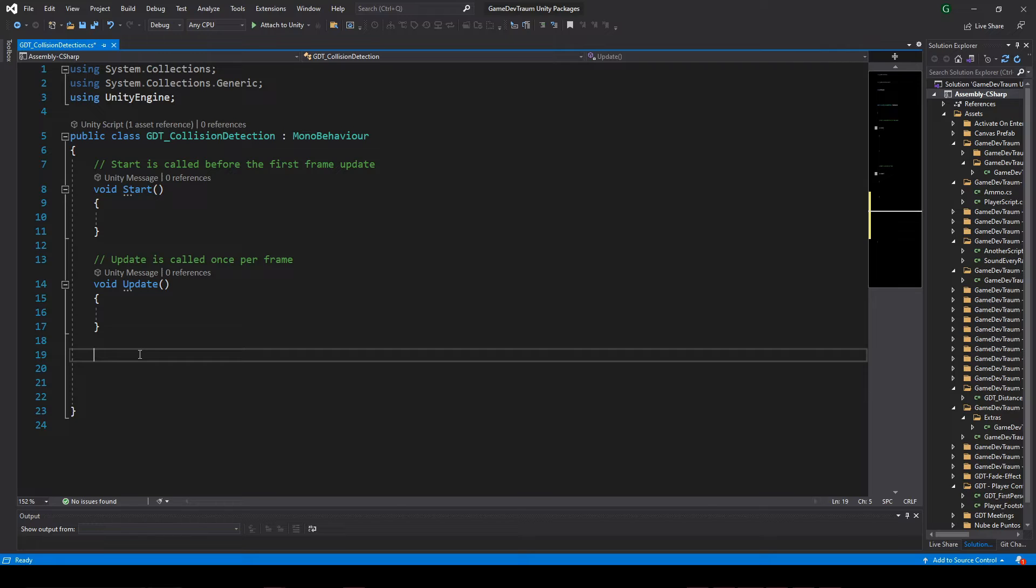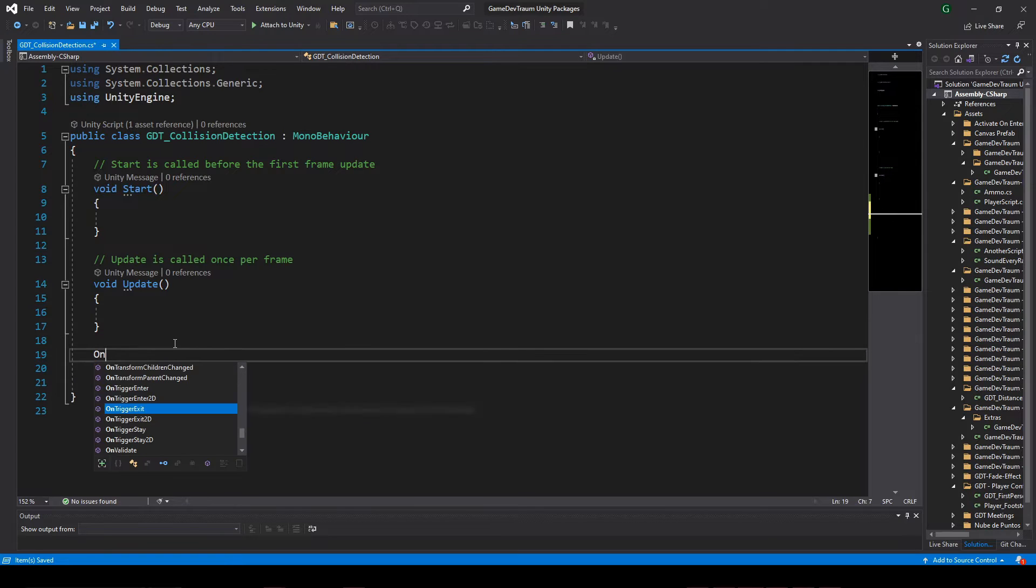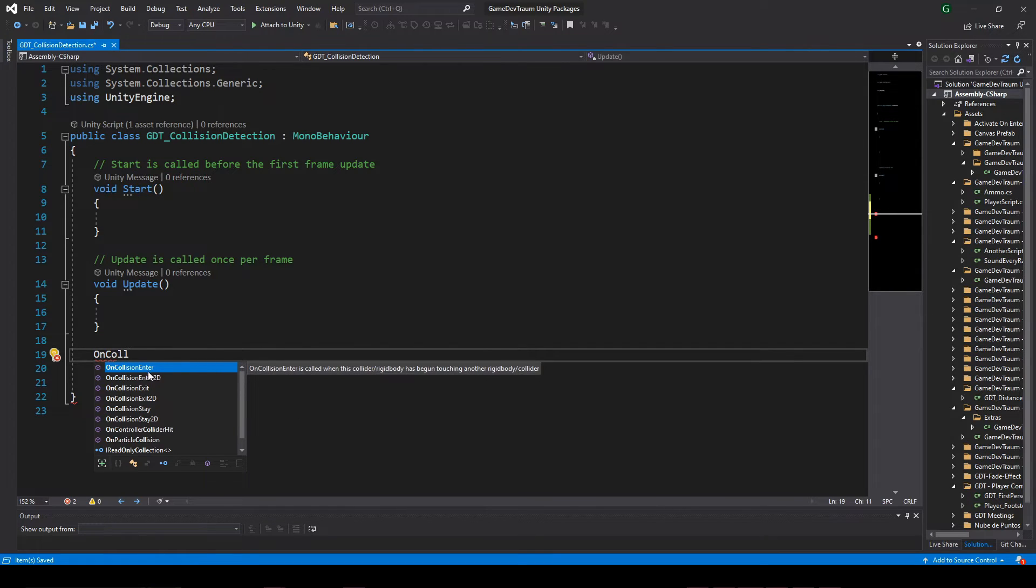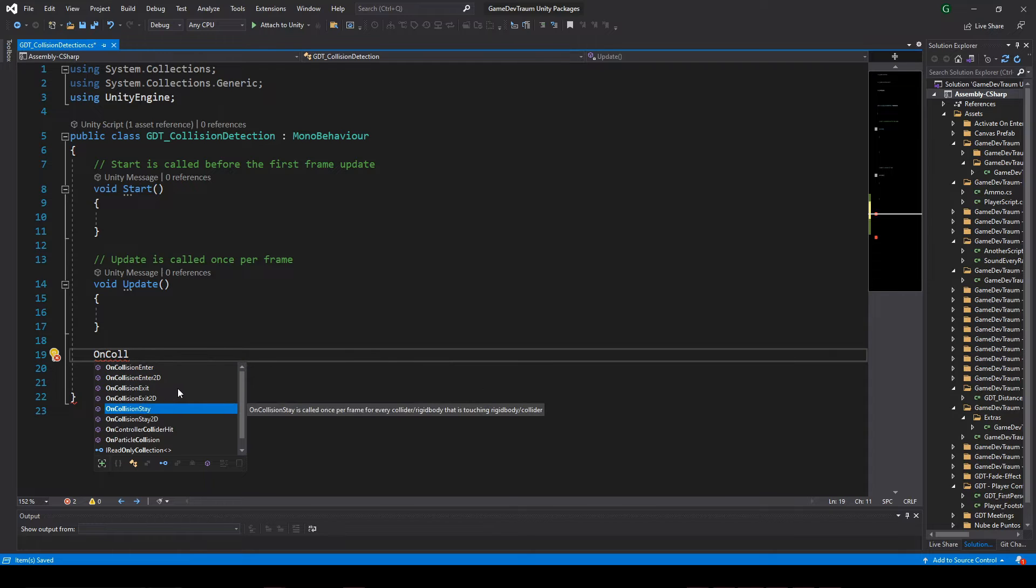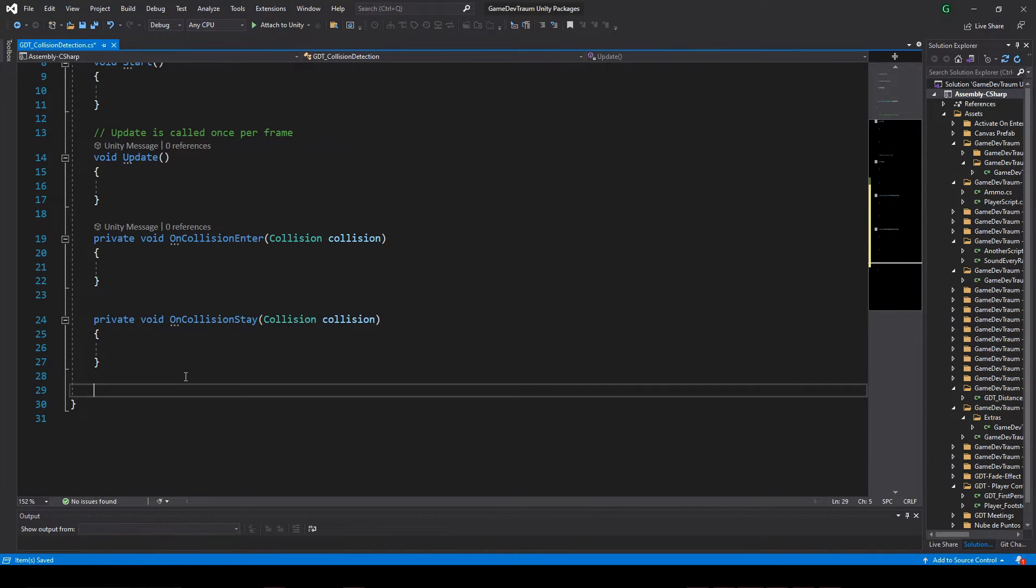Inside the script we can define special functions that Unity will call automatically if certain conditions are met. In our case we are interested in onCollisionEnter, onCollisionStay and onCollisionExit. They are pretty straightforward I must say.